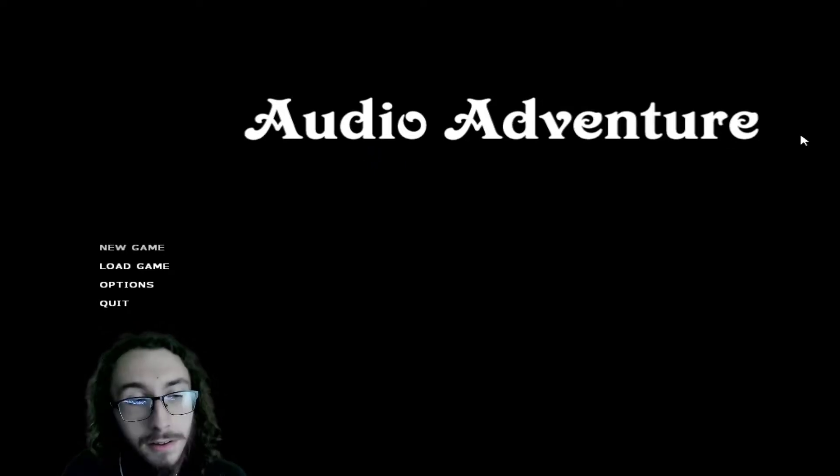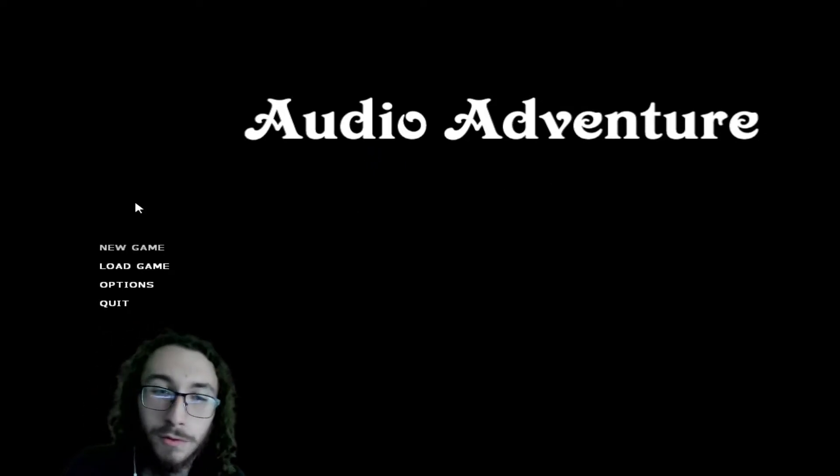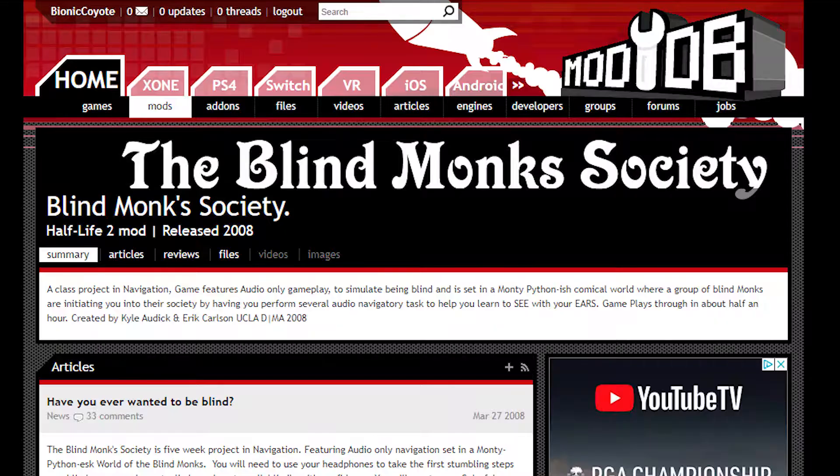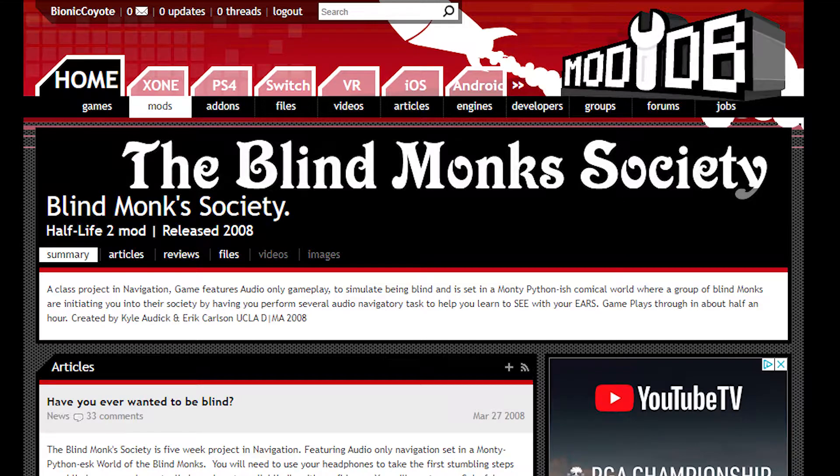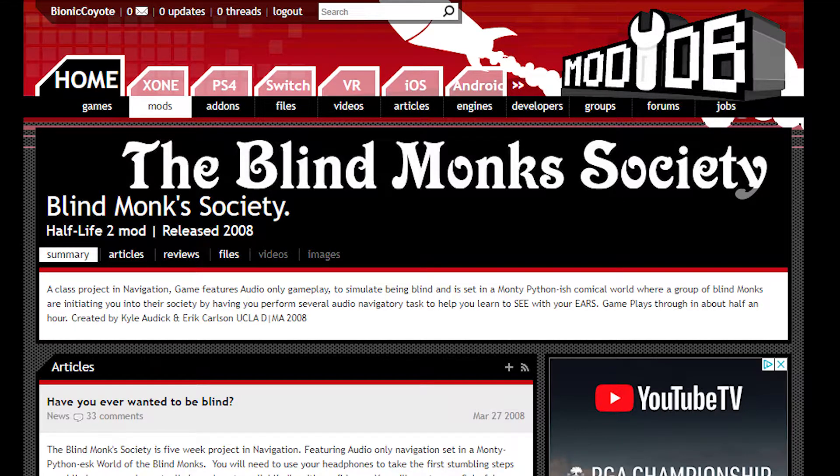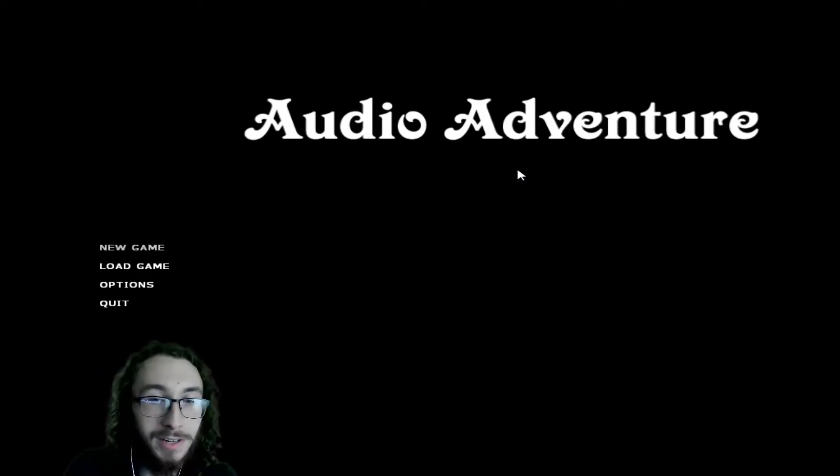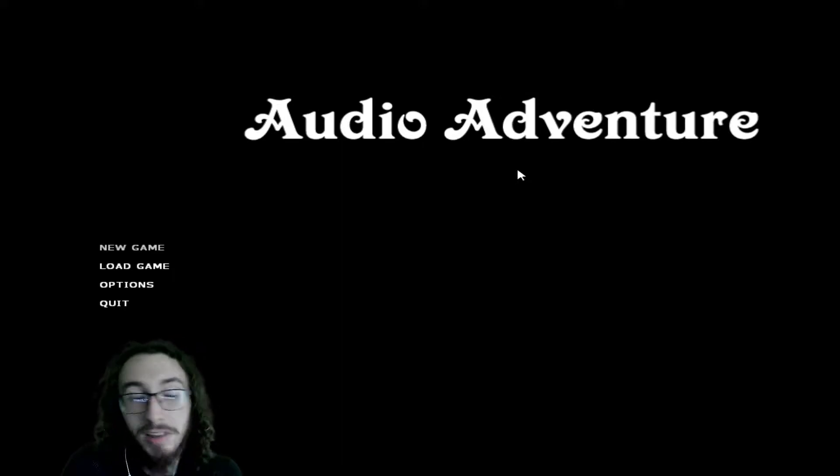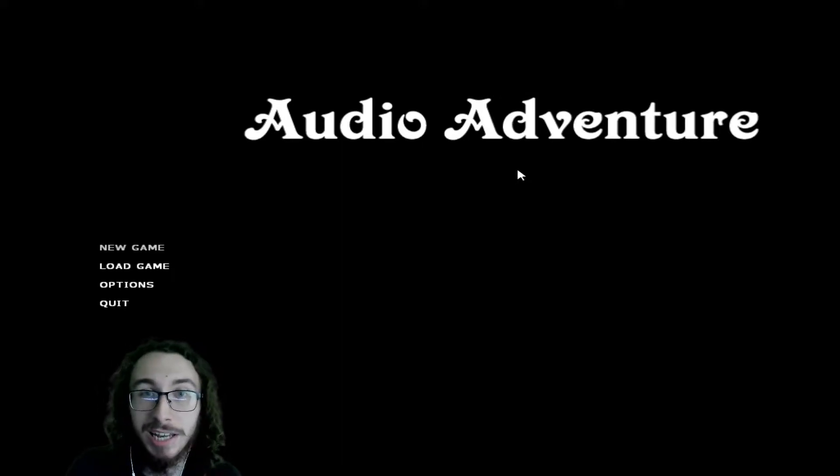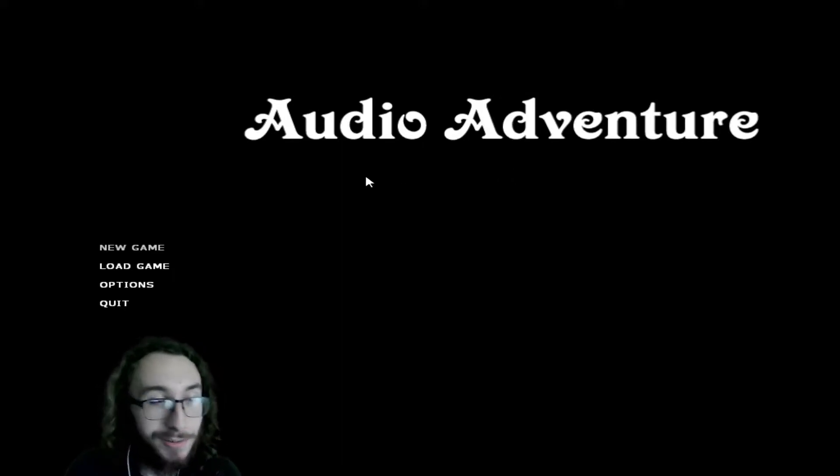Audio Adventure? I'm kind of confused about that, because the ModDB page said that it was actually titled Blind Monk Society. But we're just gonna dive in, and check it out, and see what we're getting into.